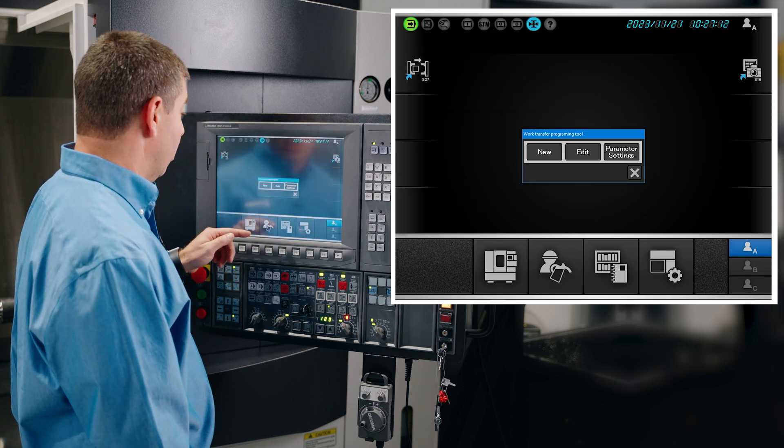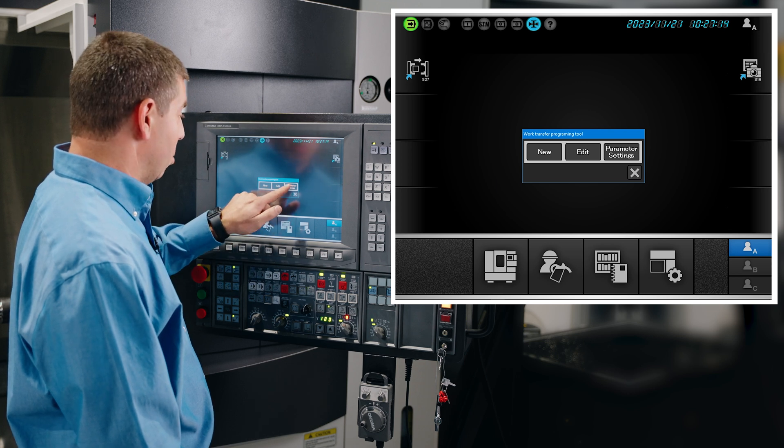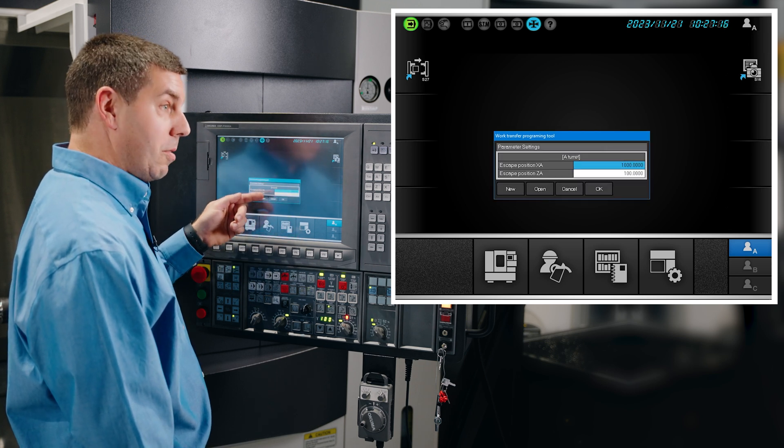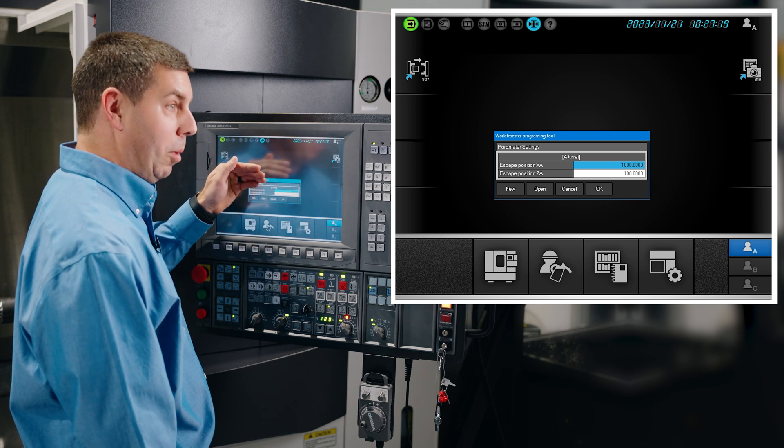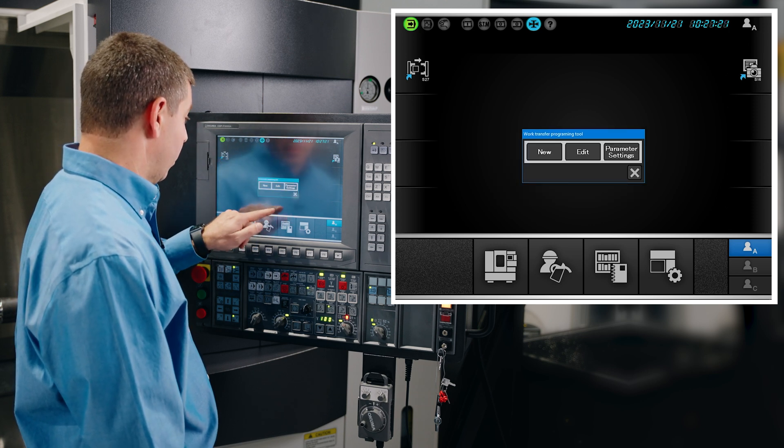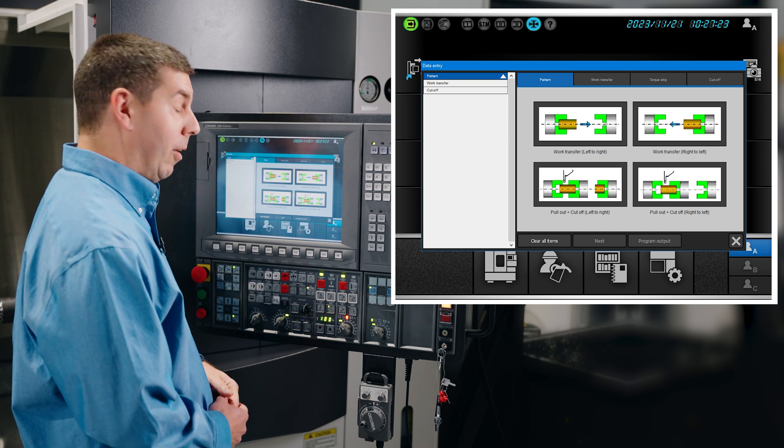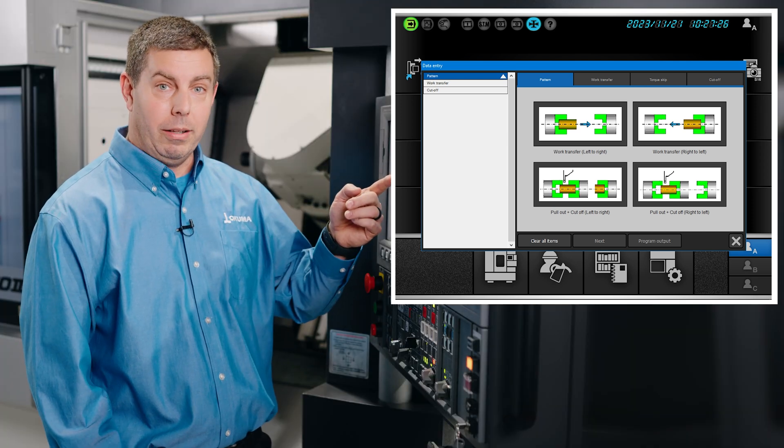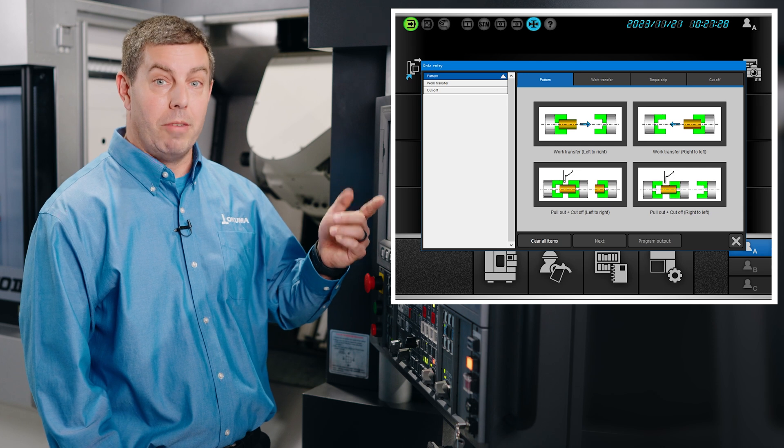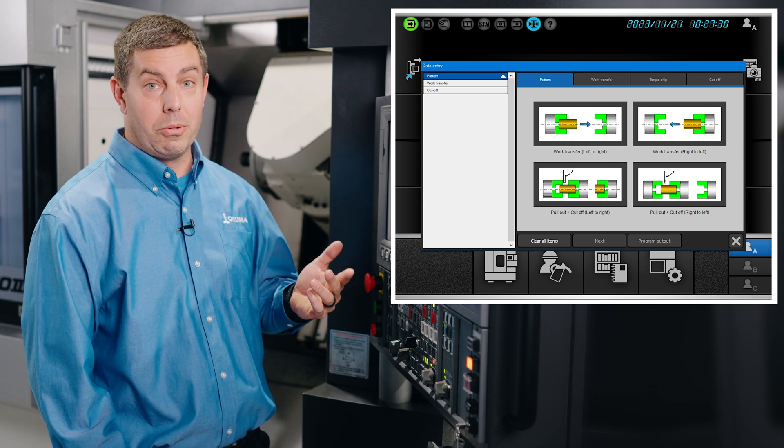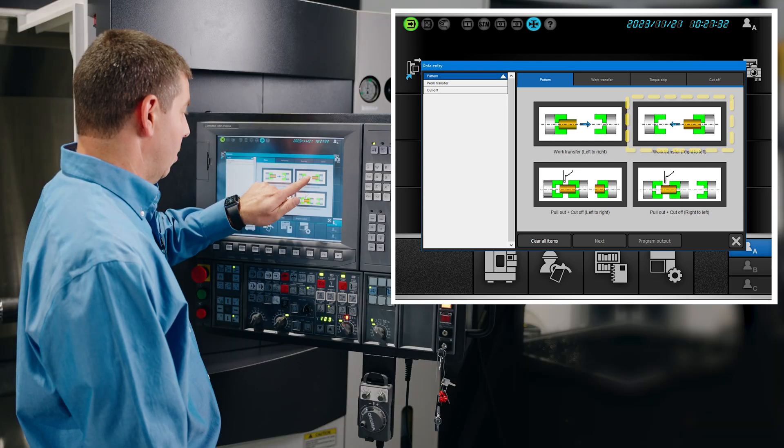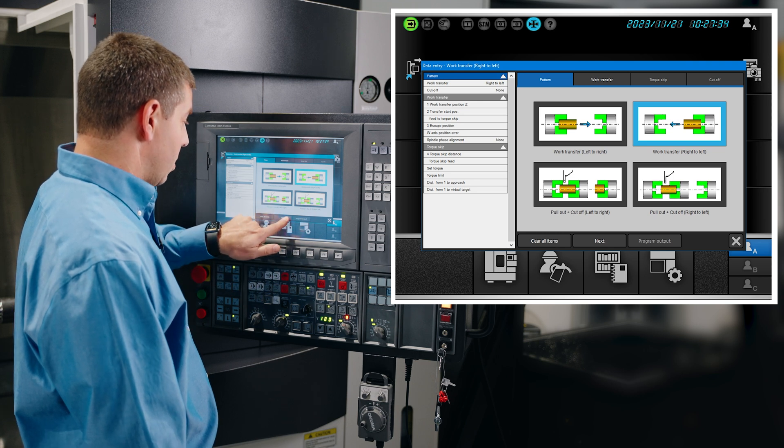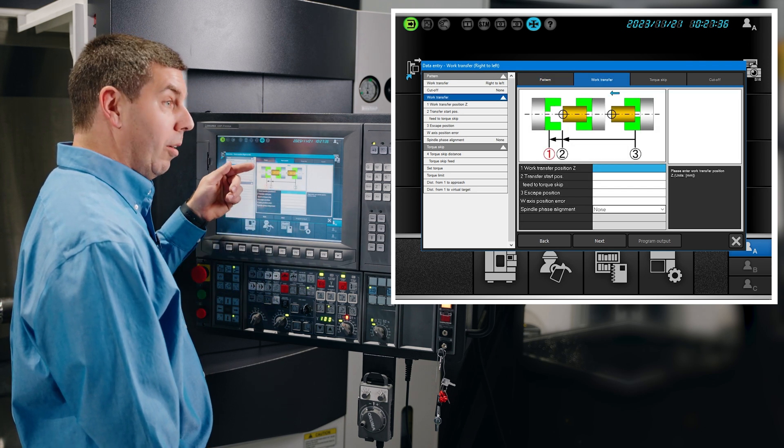From here we enter it. We can look at our parameter settings here. We set our escape position for our turret so we know where to save space before we begin the process. Now we'll create a new file. We can transfer from left to right or right to left, and we can also do a cutoff operation if we wanted to. In this case, we will transfer from right to left. Select next.